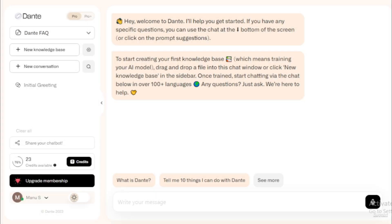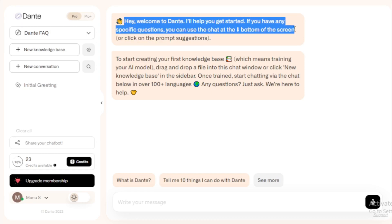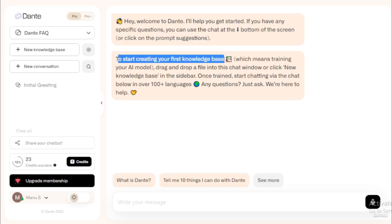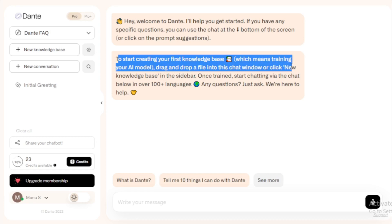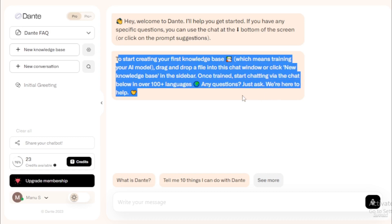After login, you see the dashboard. On the left side is the settings bar section, and on the right side is your chat section. The welcome message says: 'Hey, welcome to Dante. I'll help you get started.' You can use the chat at the bottom of the screen, click on prompt suggestions, drag and drop a file into the chat window, or click 'New Knowledge Base' in the sidebar to create your own chatbots.